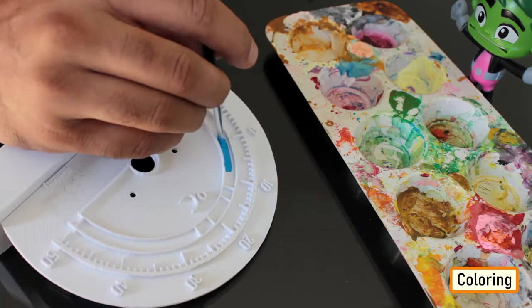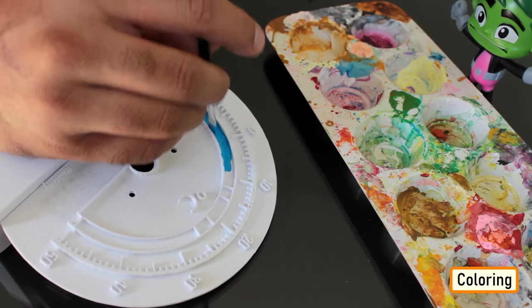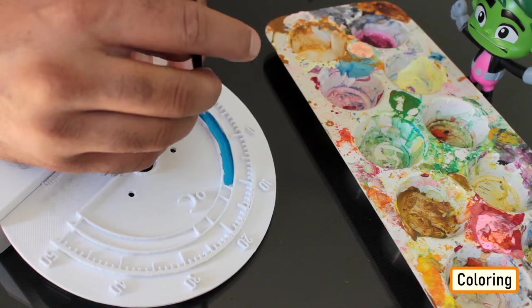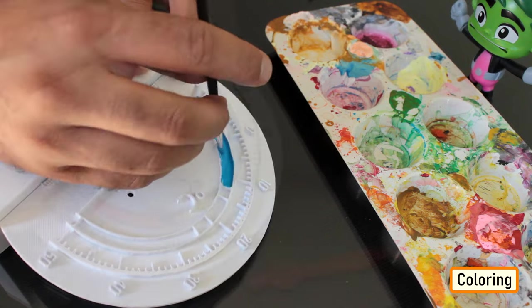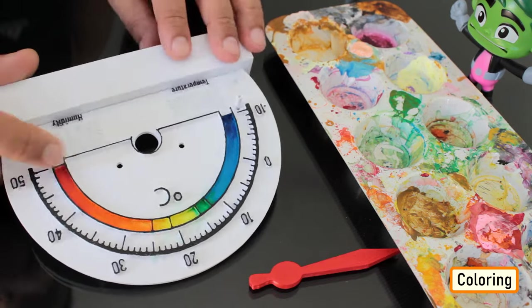Using acrylic colors, I painted all the 3D printed parts of the project.